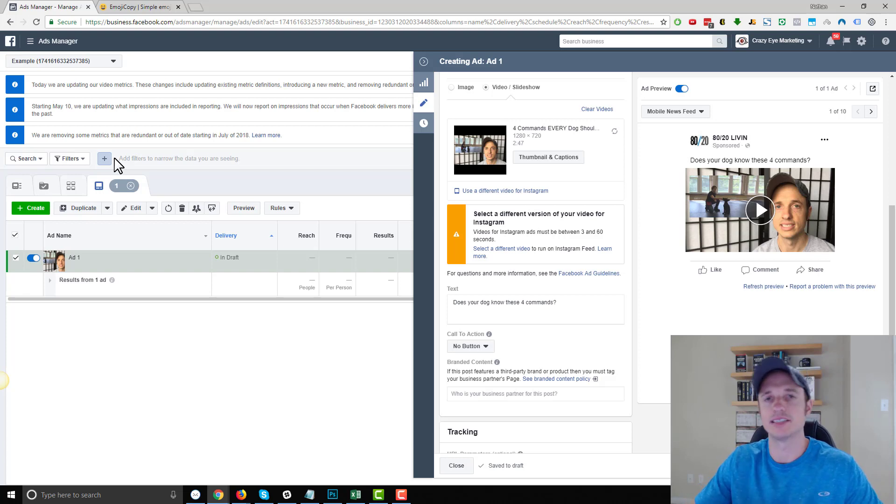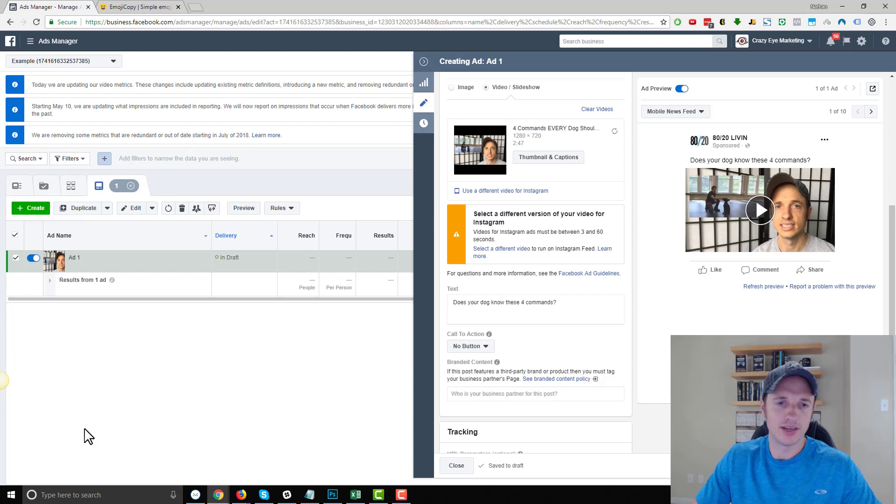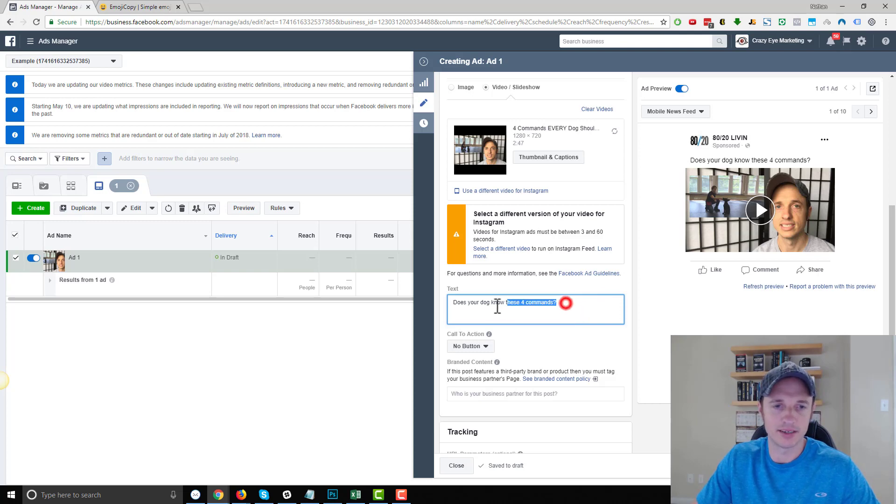Now you can do it easily on a mobile device, and you can actually do it very easily on a desktop as well. So you have your ad right here, and you want to add some emojis to it, like this is about dog command.